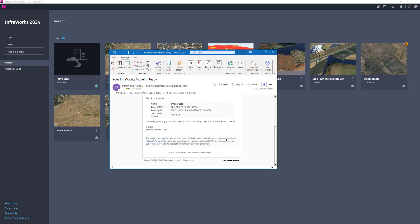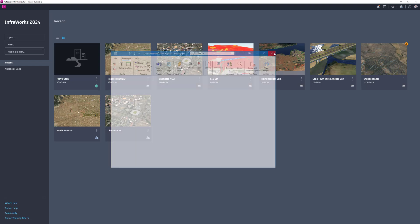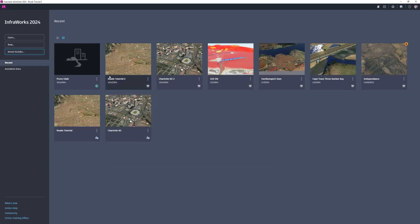Once it has been created, you can store your new model either in the Autodesk Docs project folder or locally, depending on your workflows and whether you need to share your model with a team.